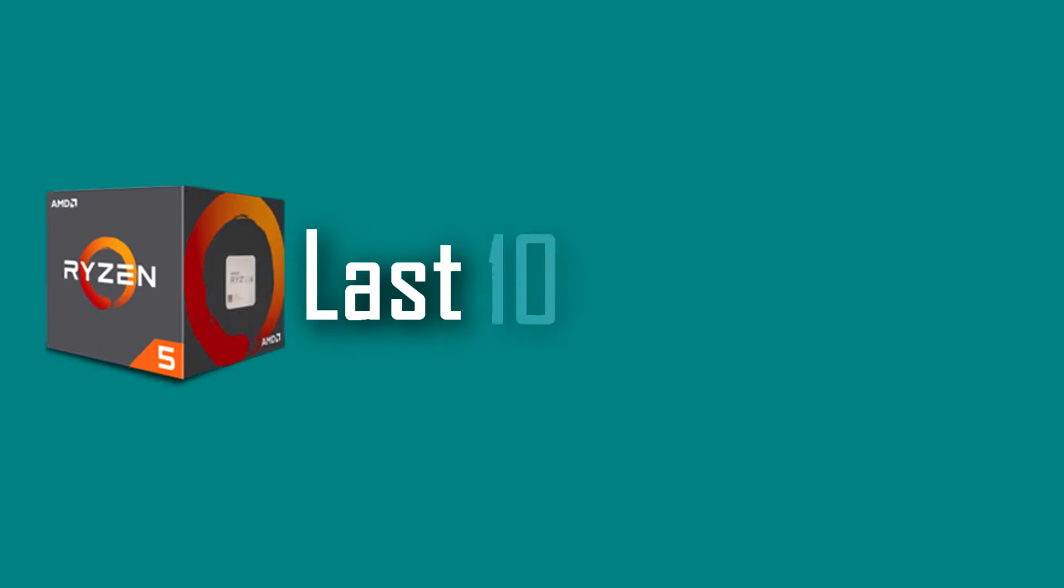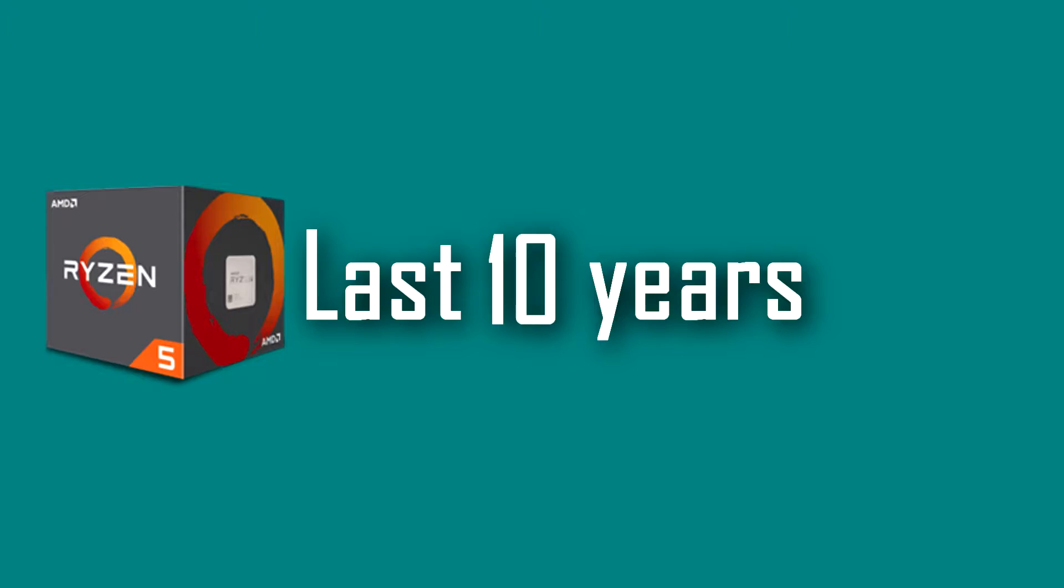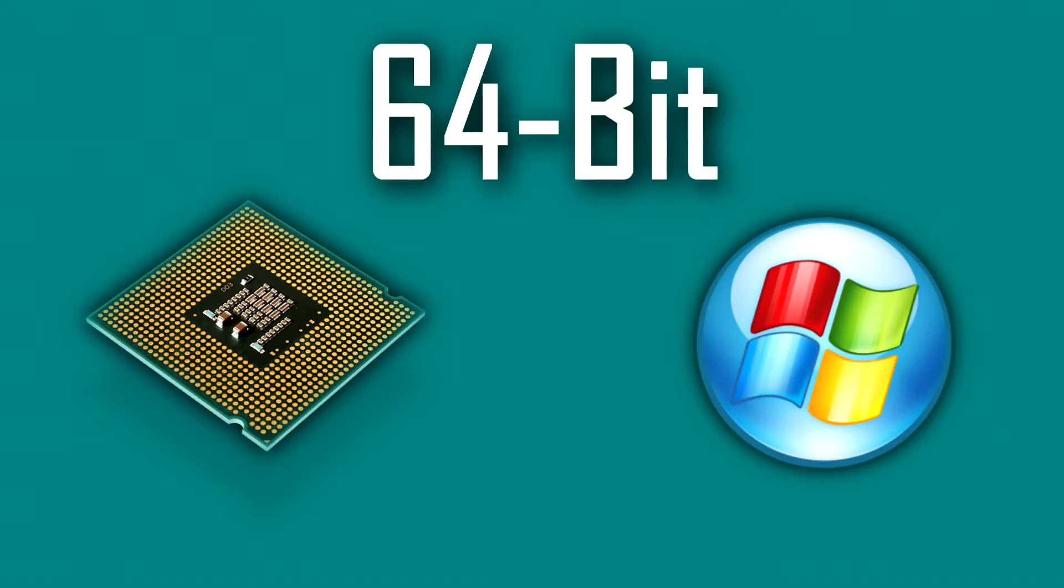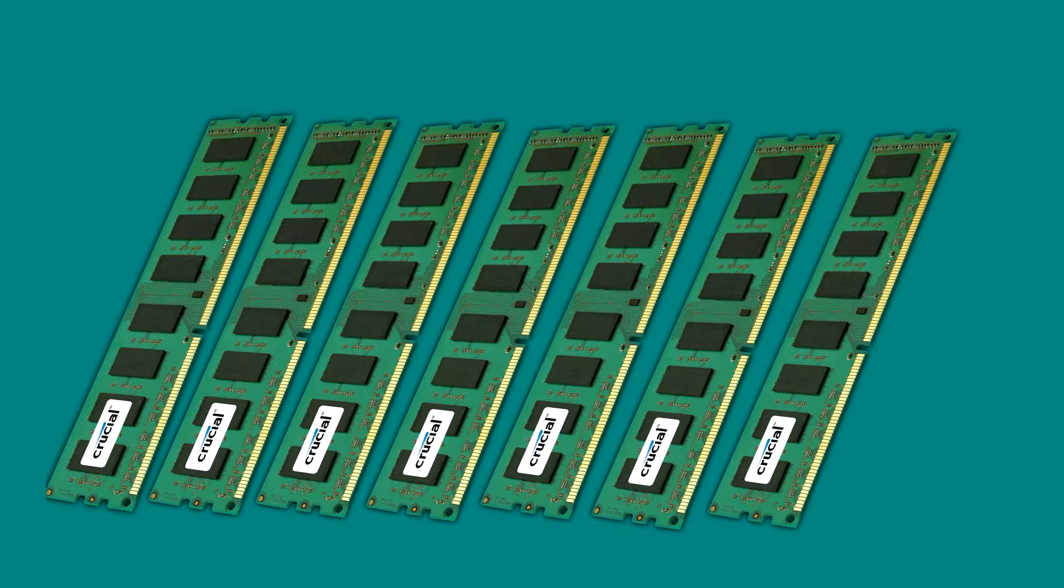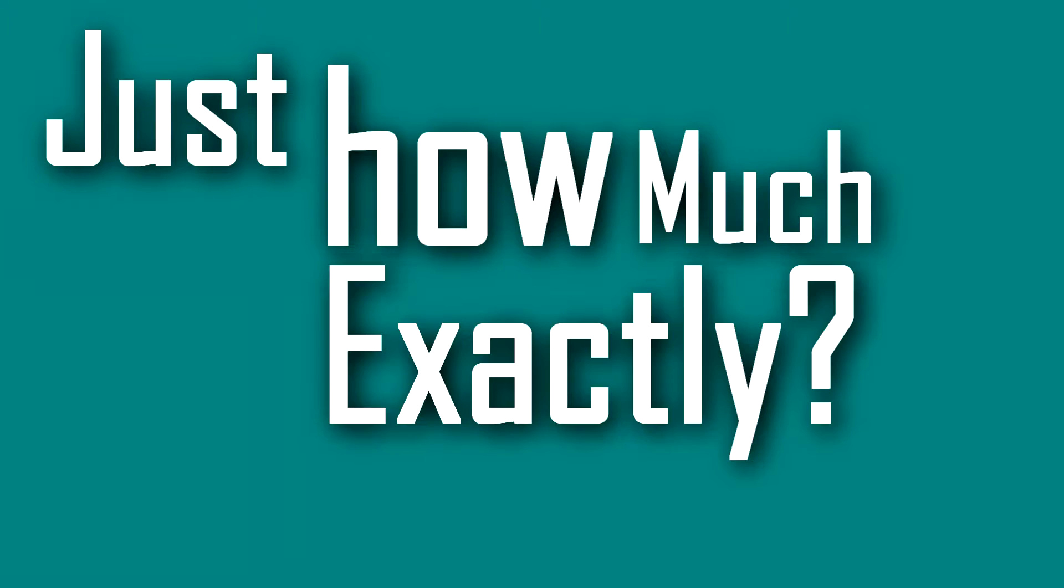However, if you're using a CPU made in the last 10 years, the chances are that you are using a 64-bit operating system. This unlocks the potential to use way more RAM in your system, but just how much exactly?